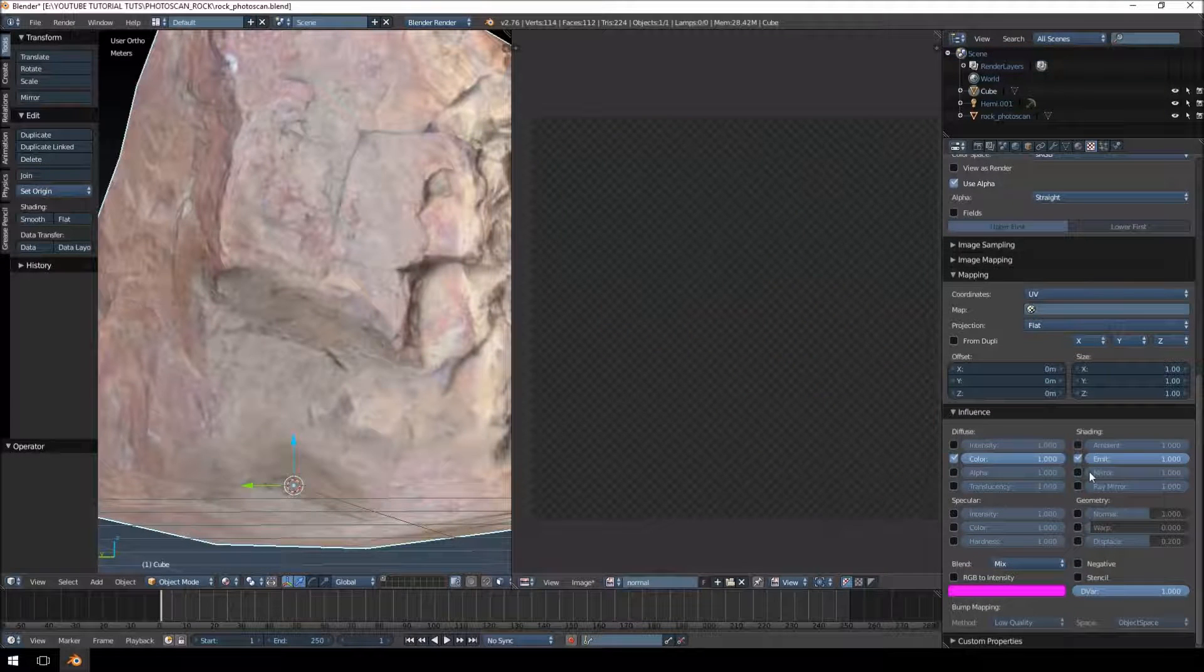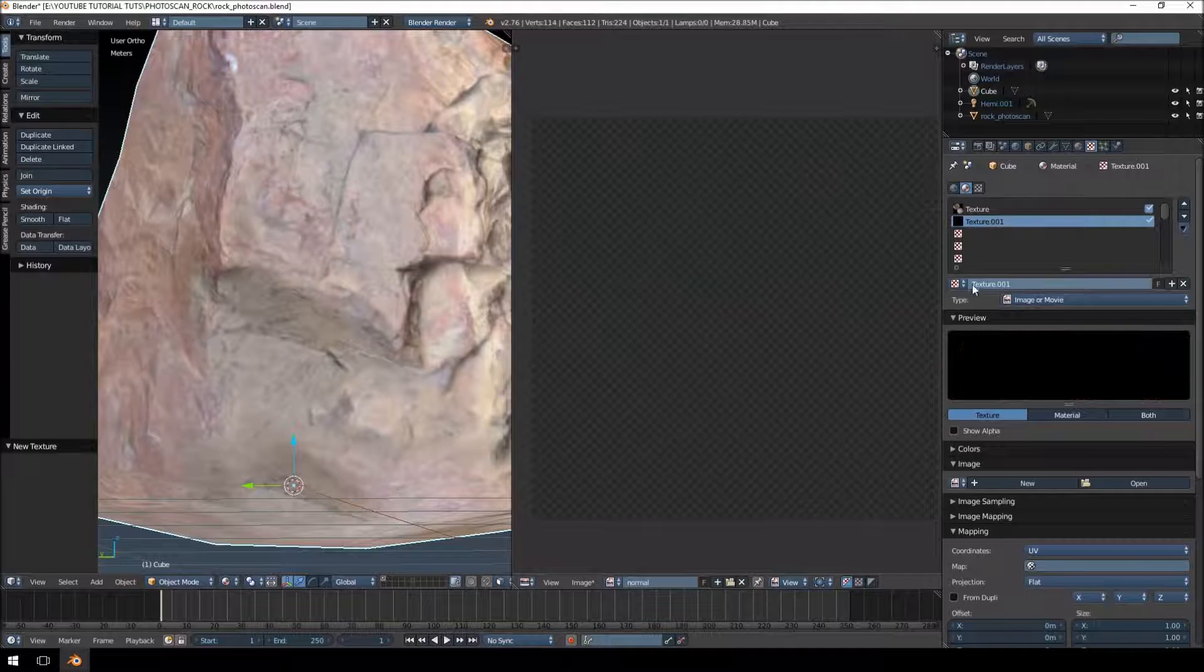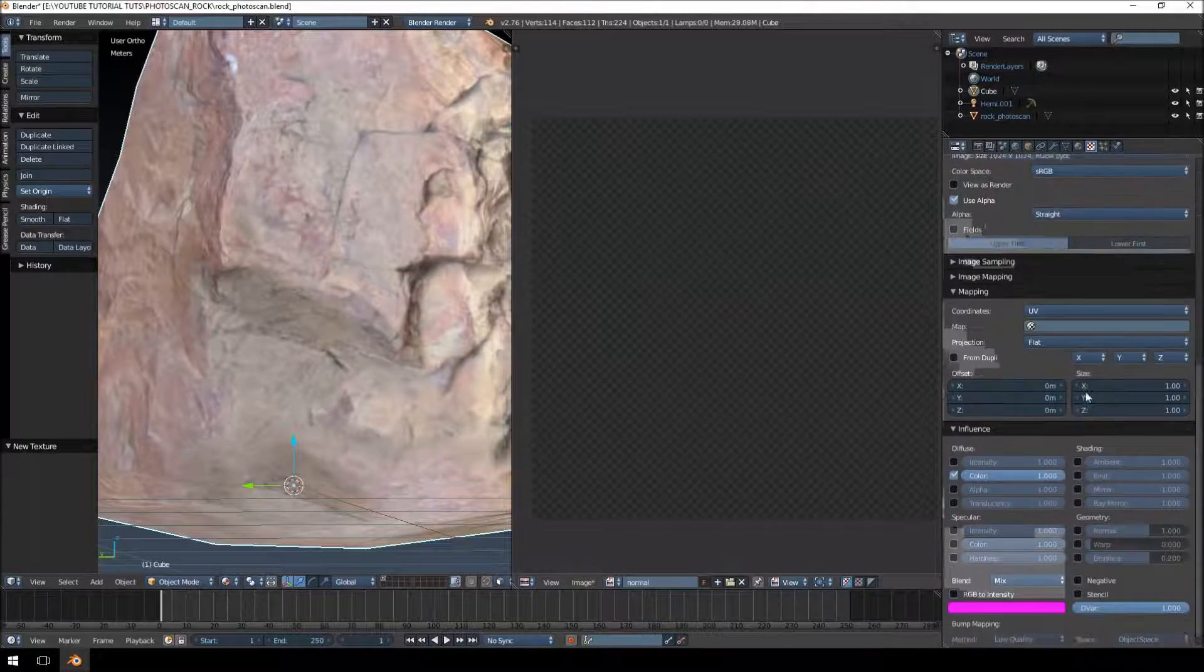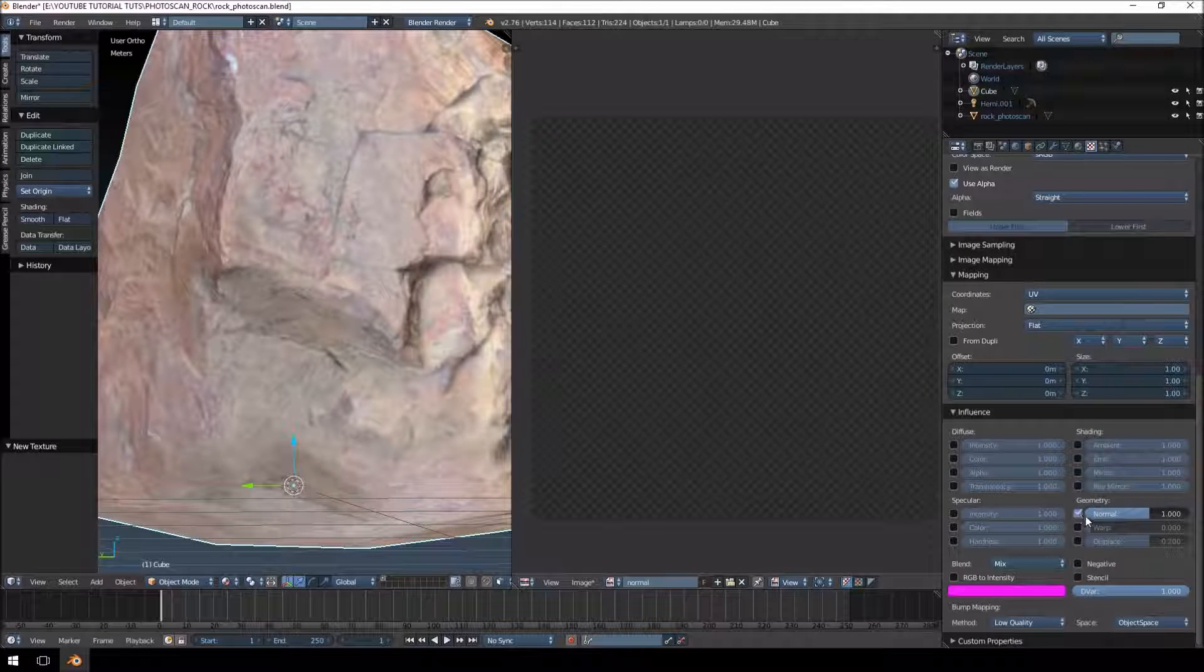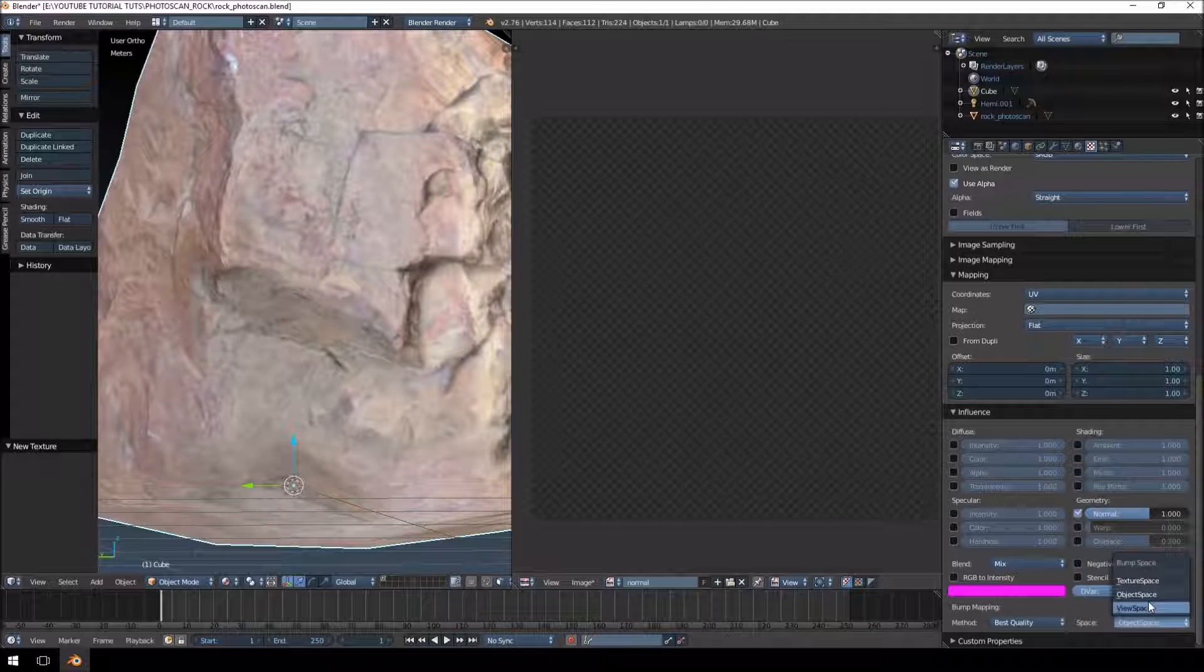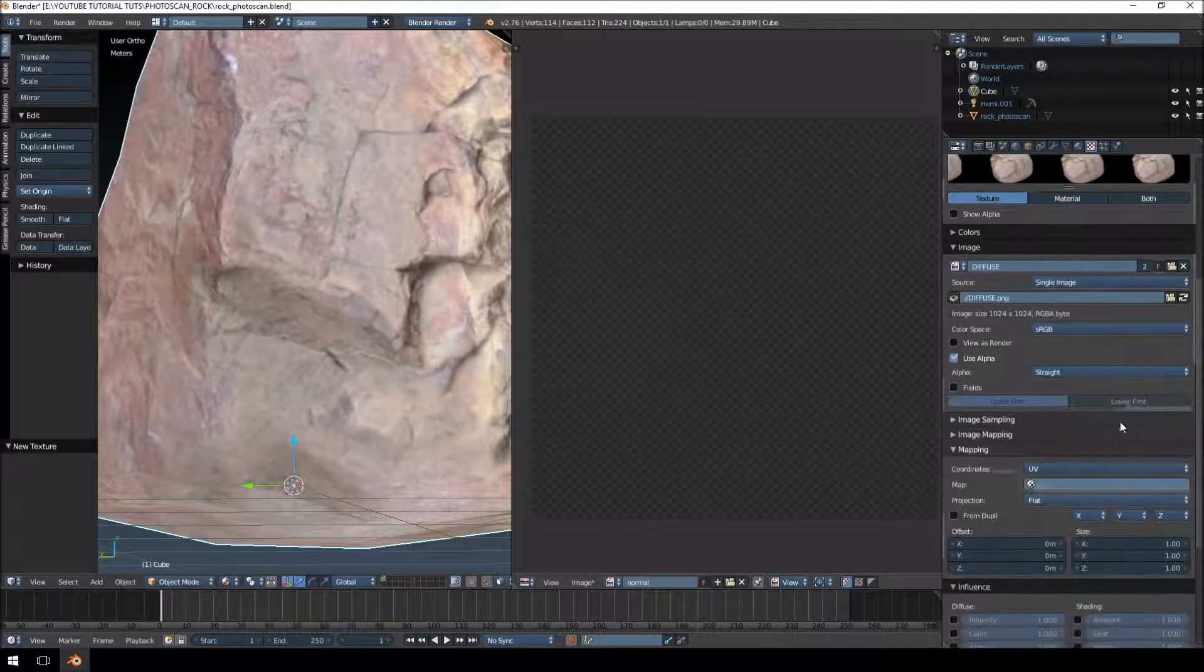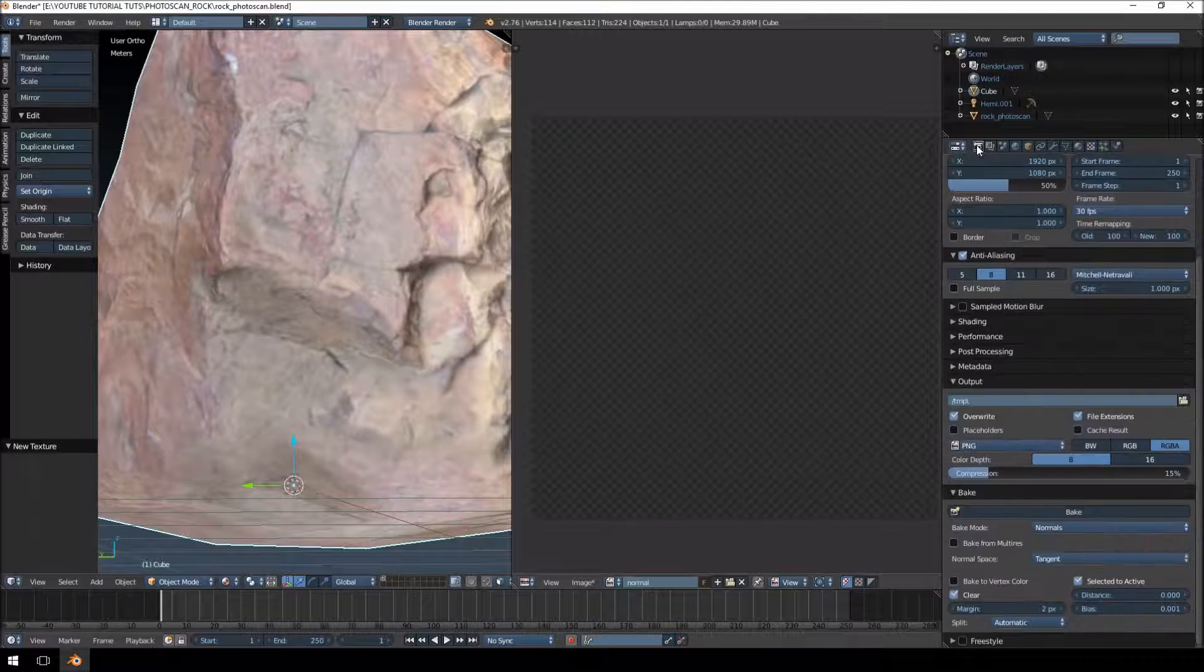I'm just going to go up here, just click a new. We're going to use our diffuse. Change its influence to normal, we're going to set it to best quality and change this to texture space.